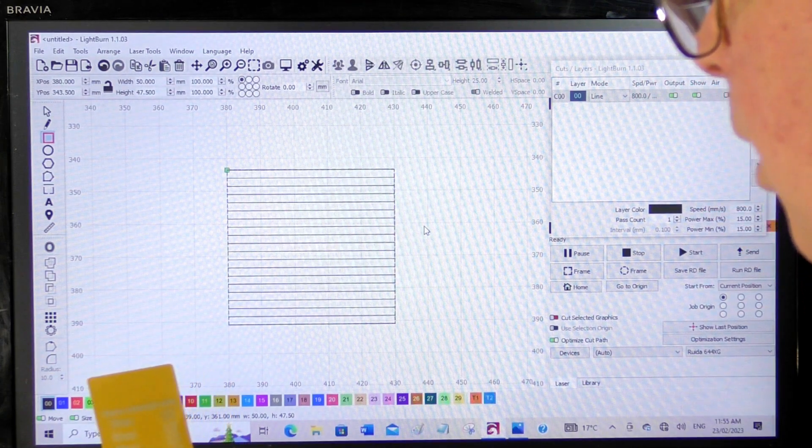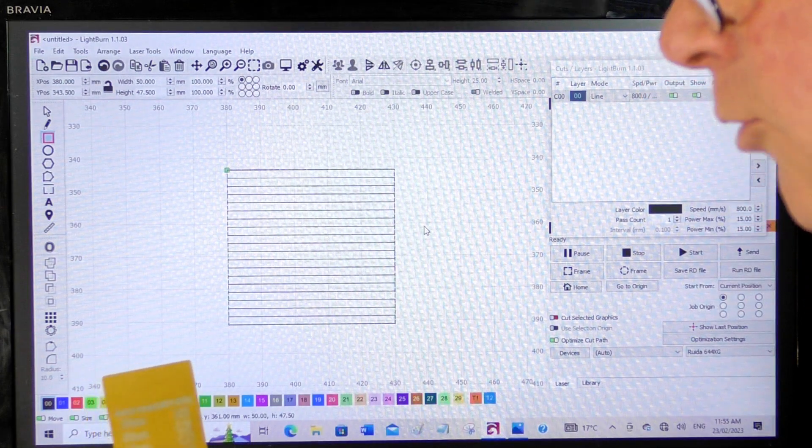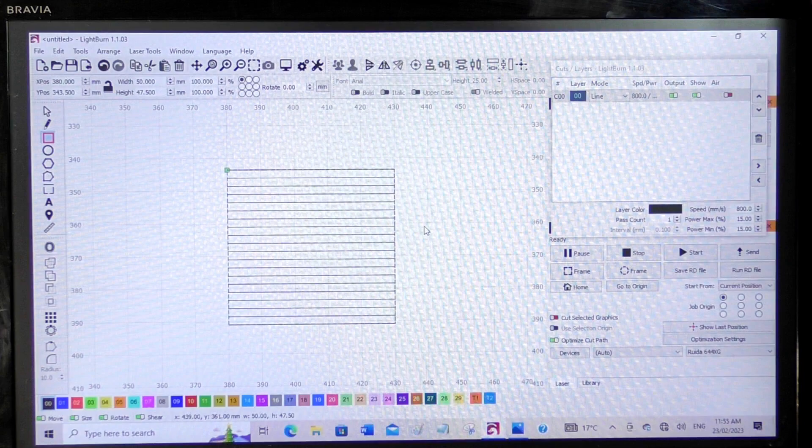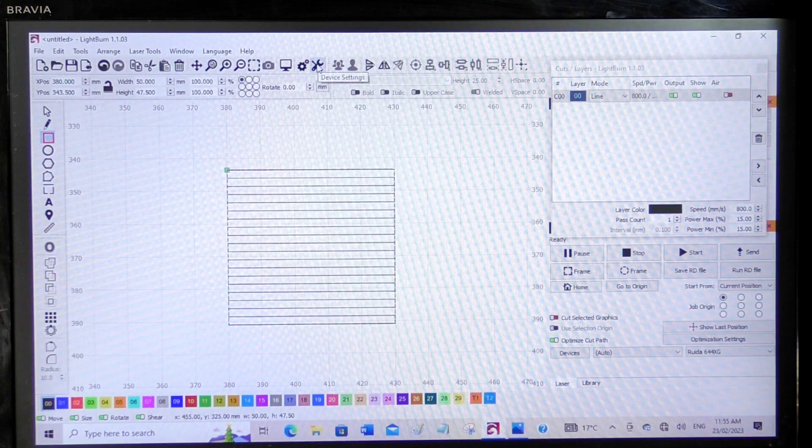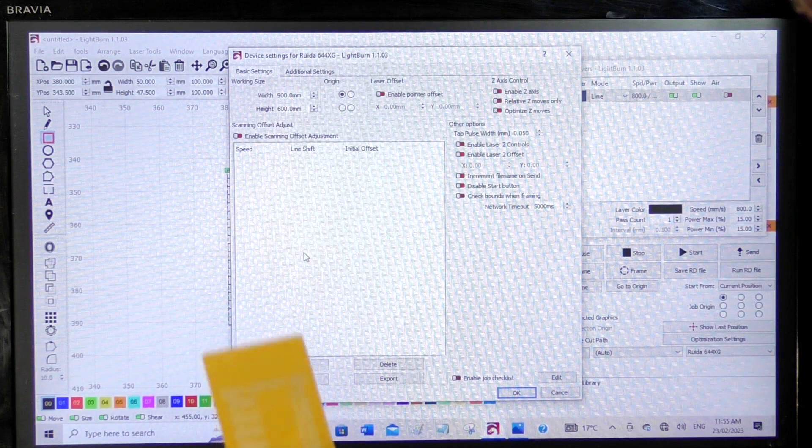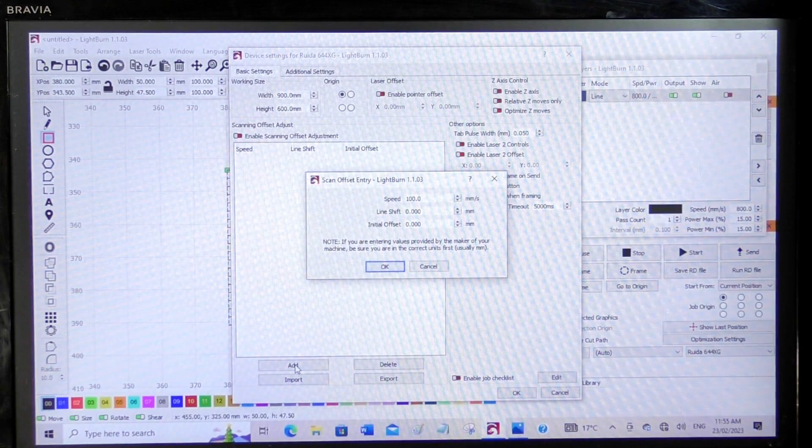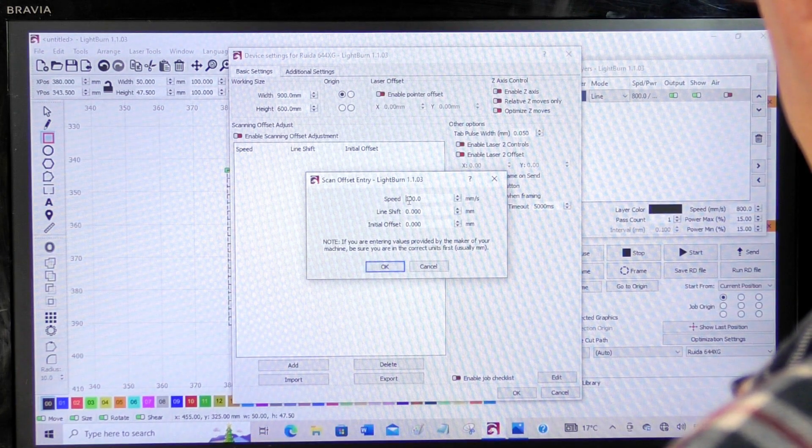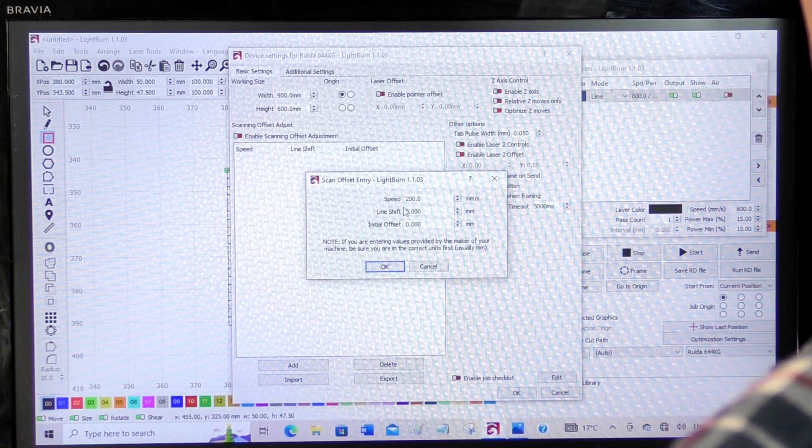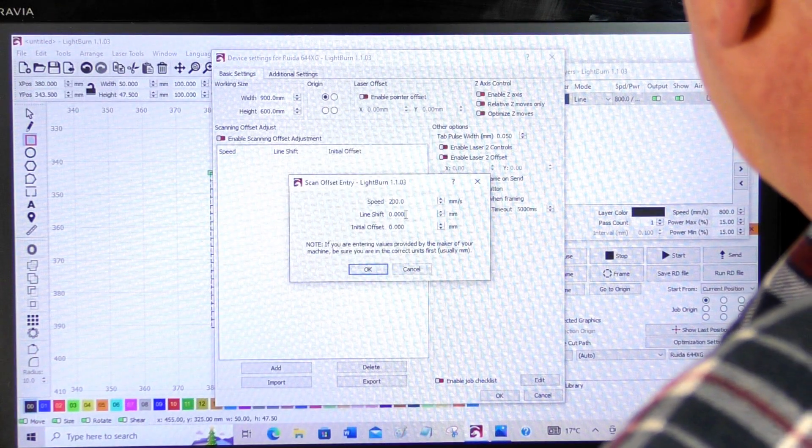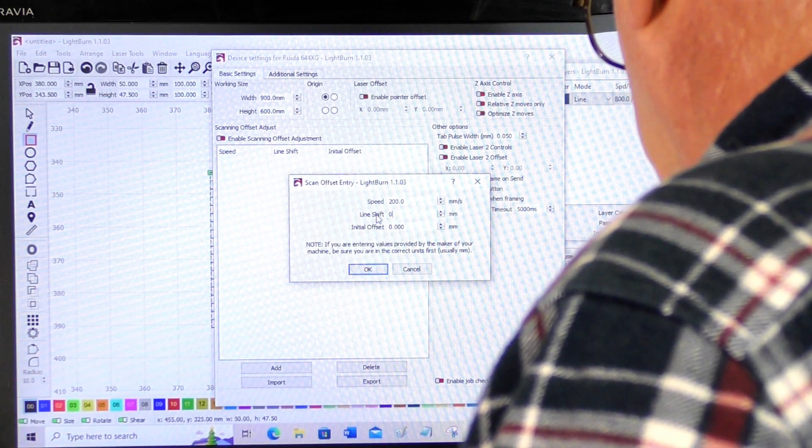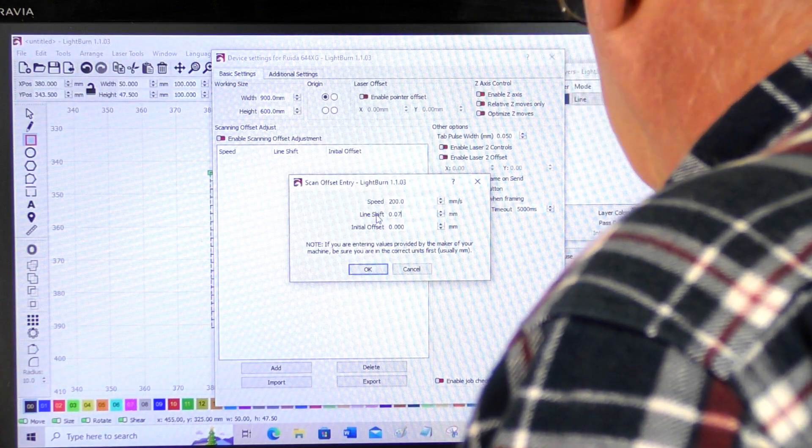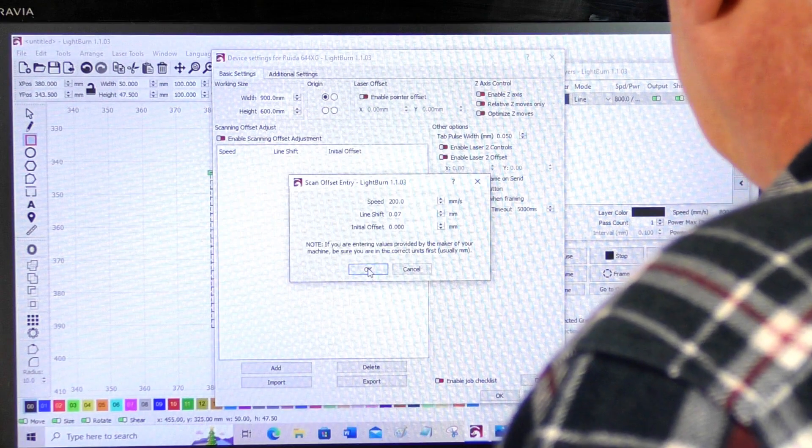So what you do, you come into Tools, which brings the screen up. And this is the box here where you put these numbers in. So you press Add. So you fill the speed in here. I'm going to say 200, 200 millimeters per second. So the next one you put in is the Line Shift Offset. And in my particular case, it's 0.07. And press OK.